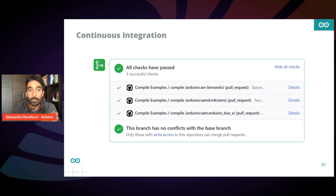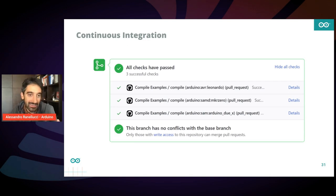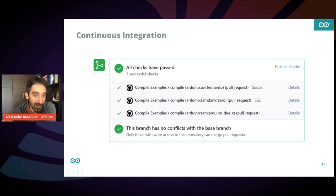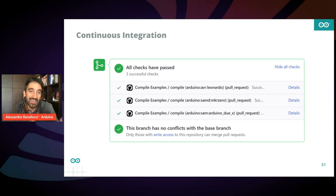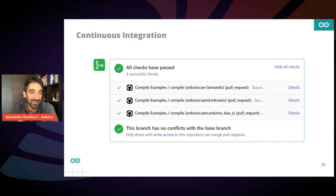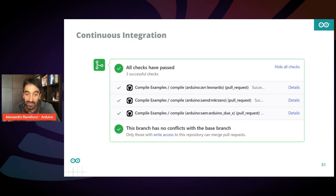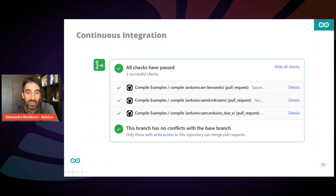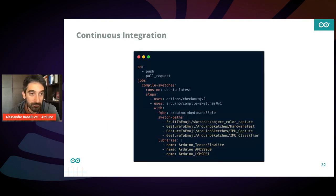so that you know that at least in terms of compilation your code is correct. Of course, compilation does not guarantee that it will actually work correctly on hardware. But for sure, if it cannot compile, it will not work on hardware in any case. So this is a way to accelerate your development and make sure you don't introduce regressions.